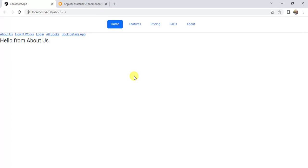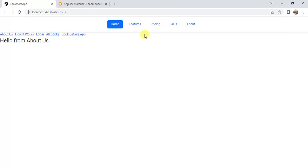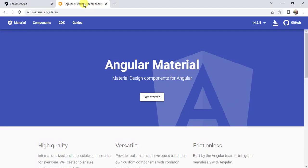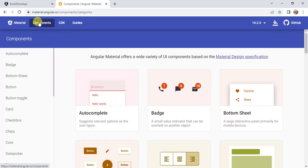In this video we will learn about Angular Material toolbar. Here we are using the same bookstore application running on the browser. We have a toolbar created using Bootstrap in one of the previous videos. Now I want to create a toolbar using Angular Material. For that, go to the Angular Material website and click the Components tab.